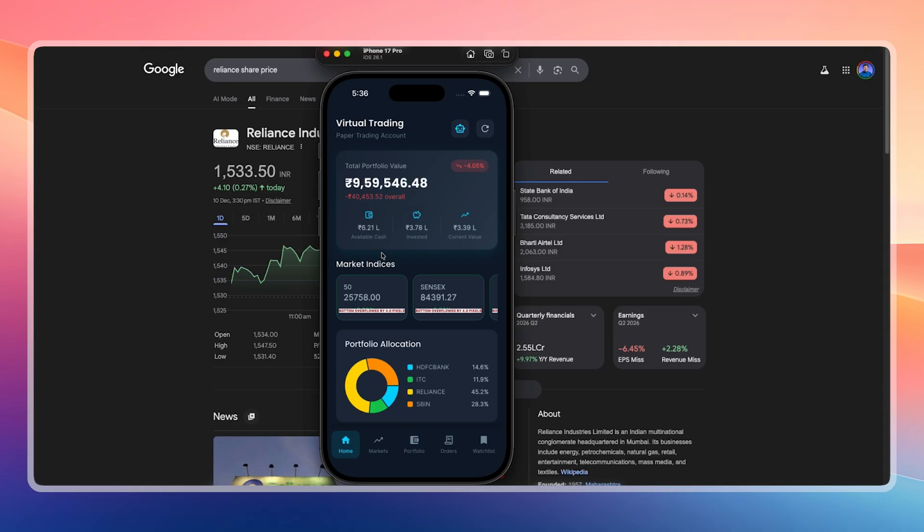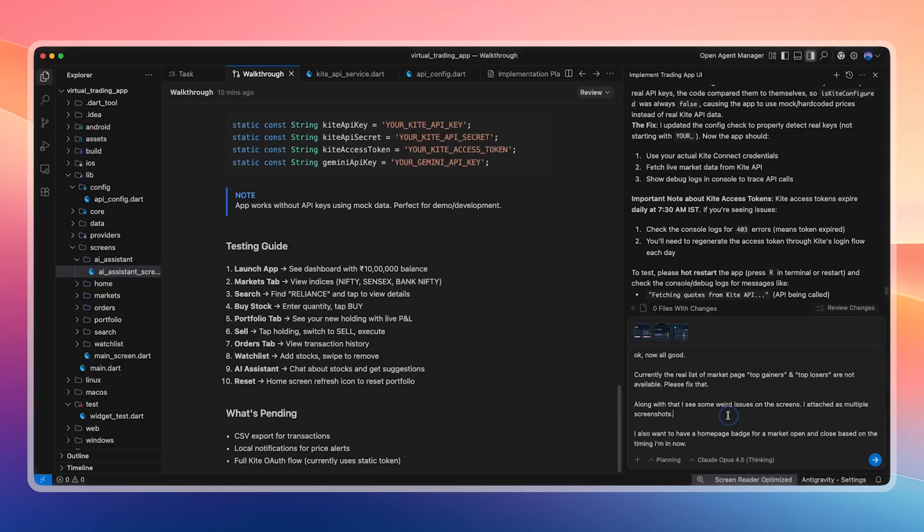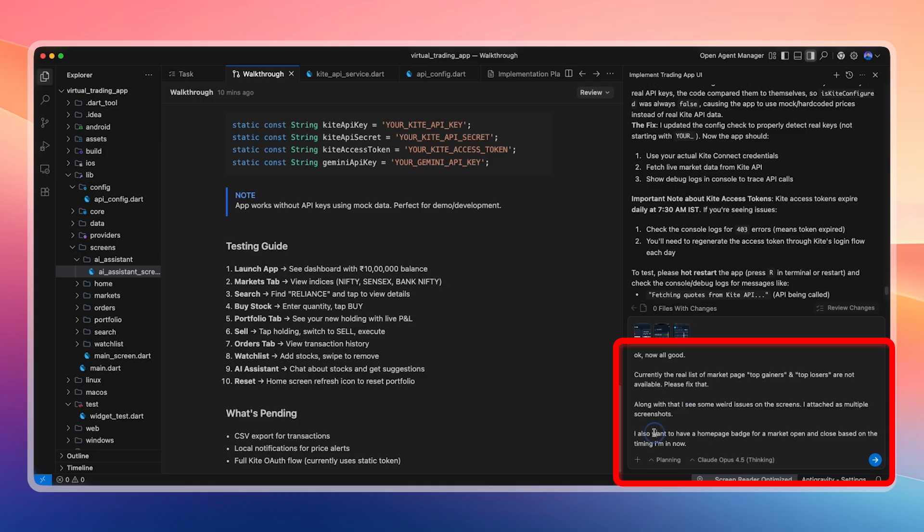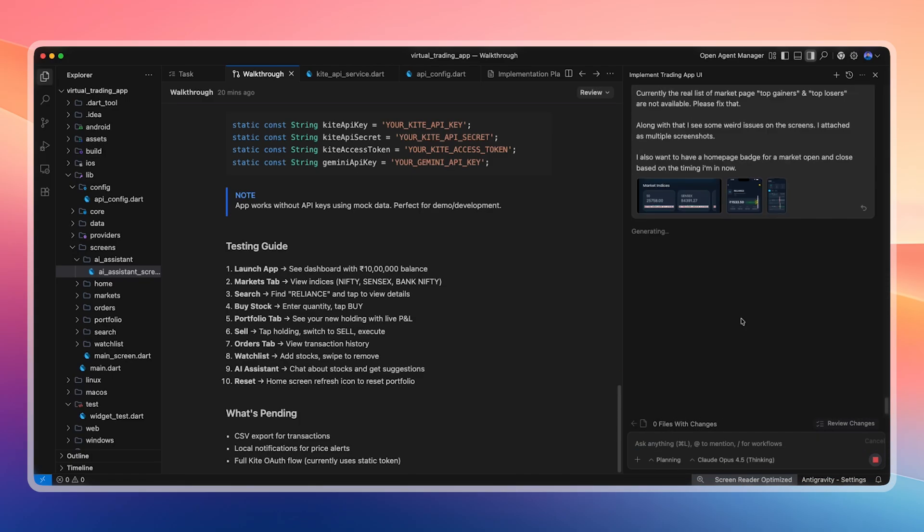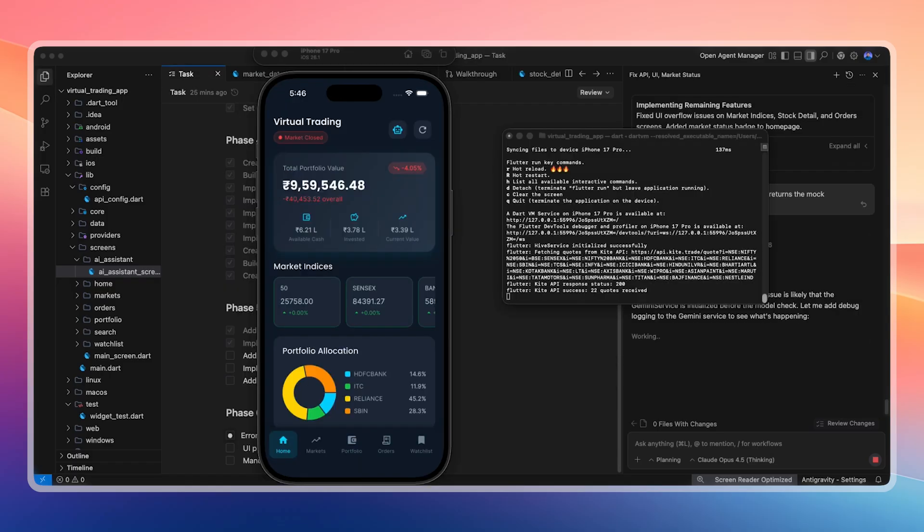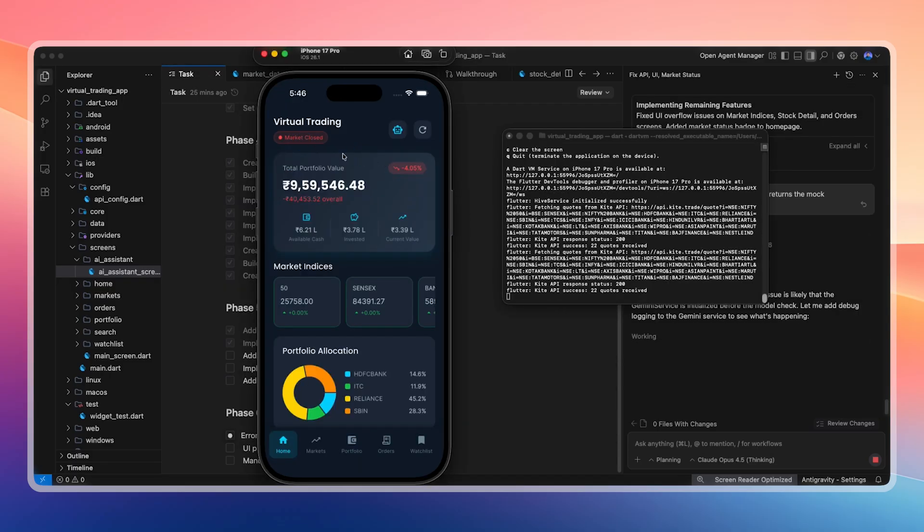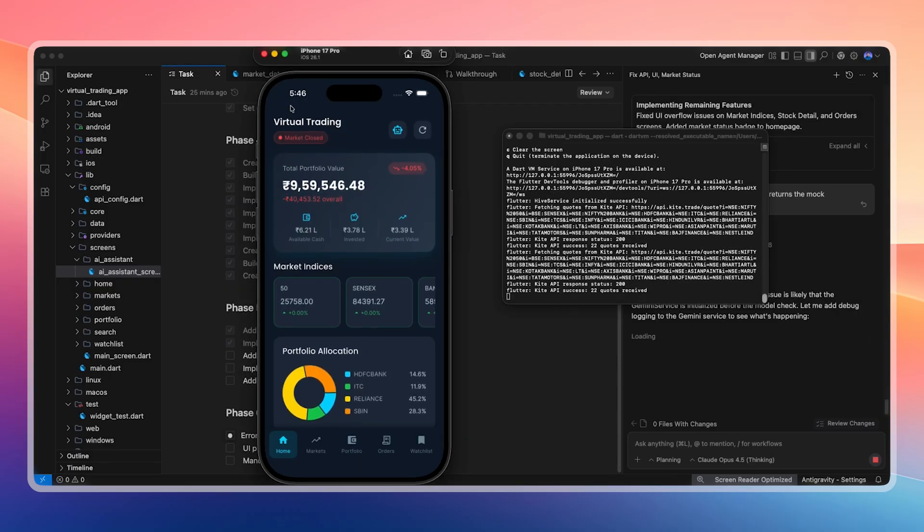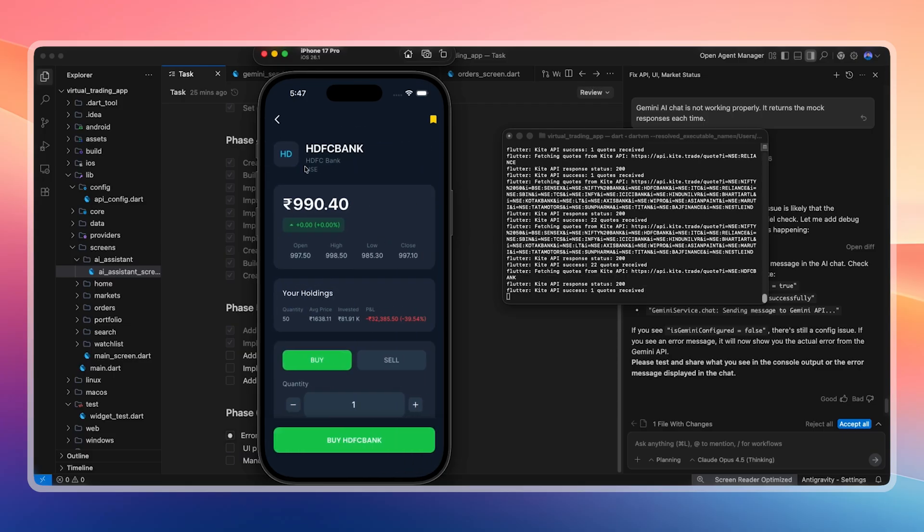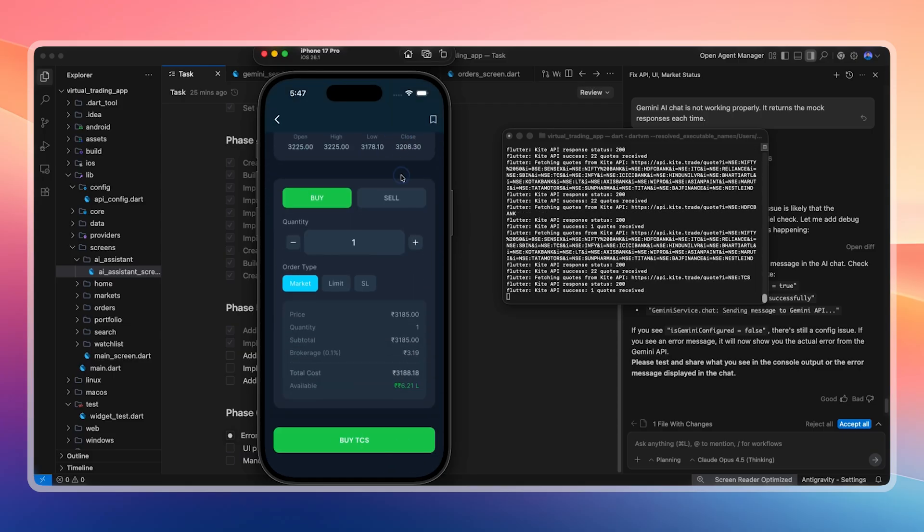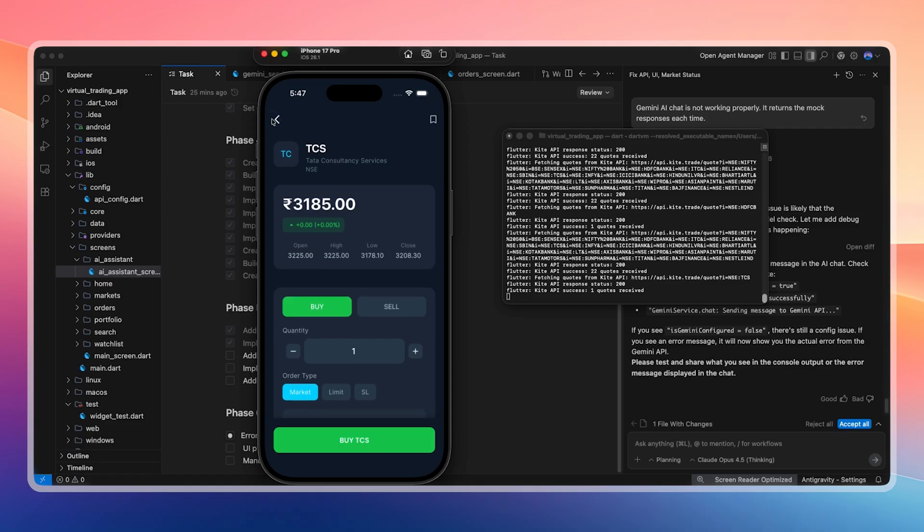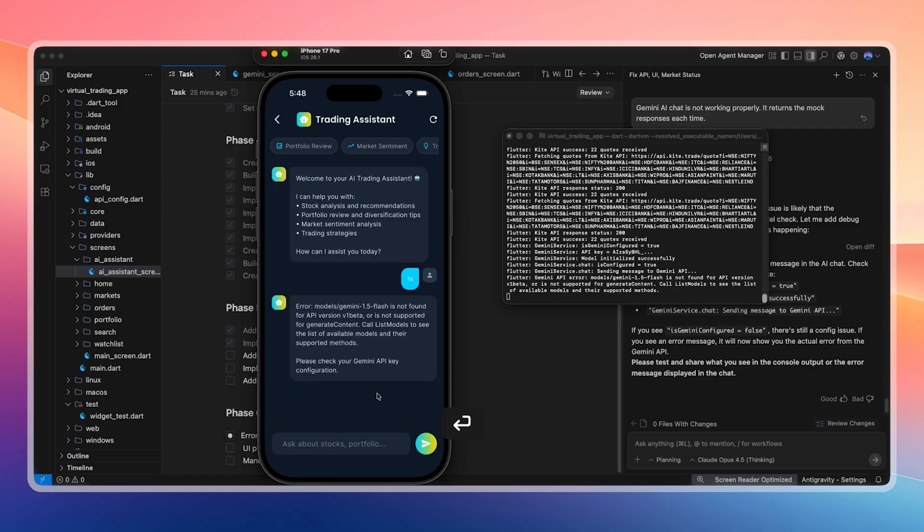We buy additional stocks like ITC, HDFC, Reliance, and SBI. Portfolio allocation updates correctly. Losses appear due to earlier mock data purchases. Available balance, invested amount, and current value are clearly displayed. We capture screenshots of issues like top gainers and losers not showing and the market open or close indicator missing. These issues are reported and fixed. Error handling, UI improvements, and manual tests are added to the task list. Now market open is shown in green and market closed is shown in red. UI overflow issues are fixed and everything is accepted.